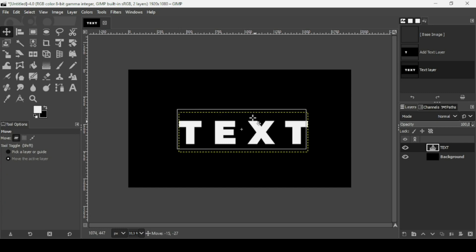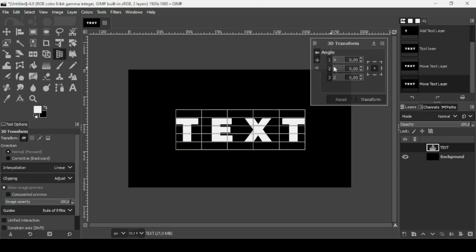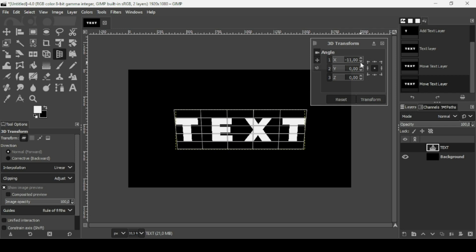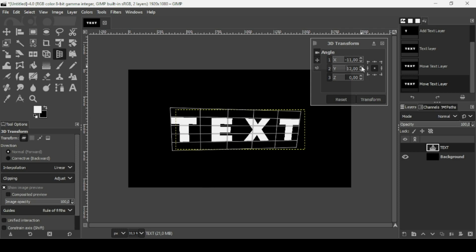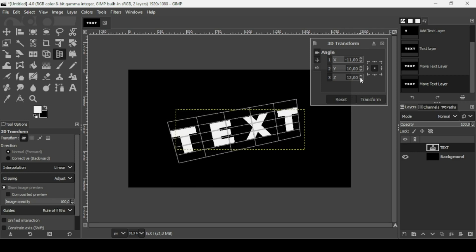Select the move tool and move the text into position. Then select the 3D Transform tool and left-click on the text. Adjust the position — decrease the X-axis to around minus 11, increase the Y-axis to around 10, and increase the Z-axis to around 10.